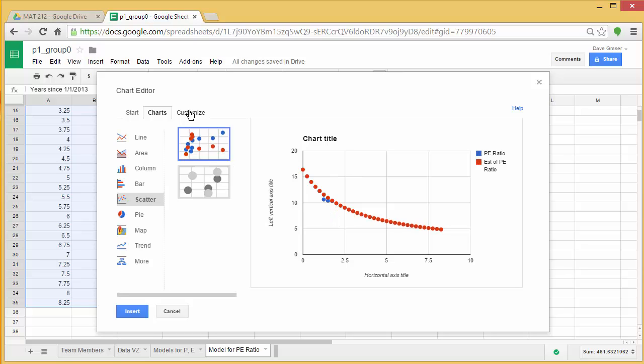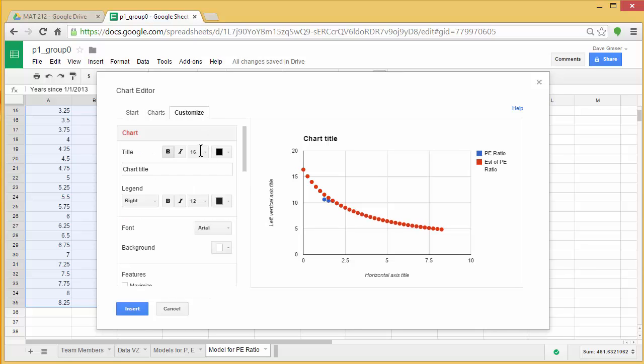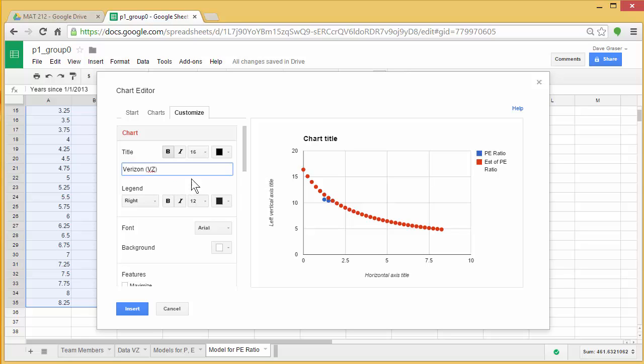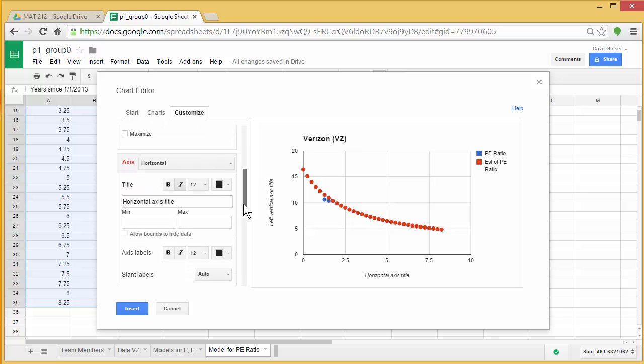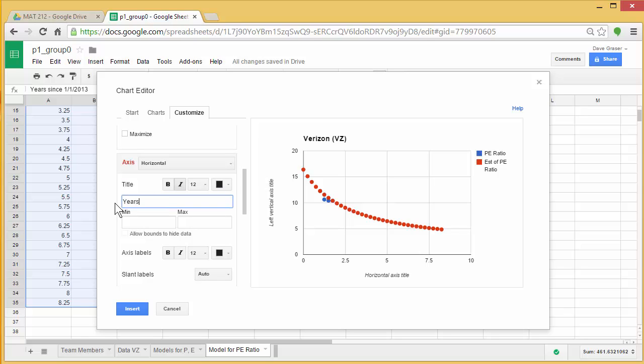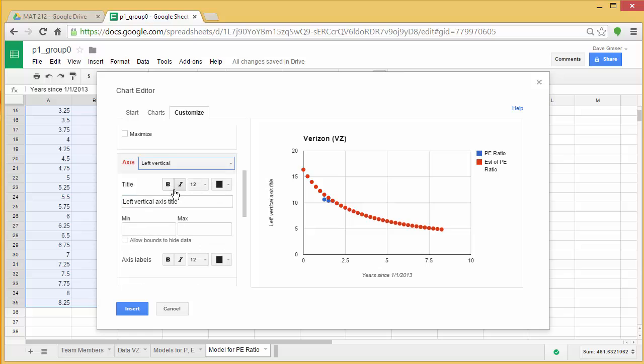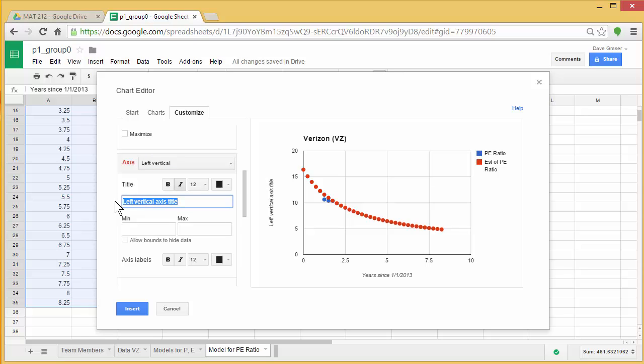Now let's add on some axes labels, and a chart title. So let's see, we'll say Verizon VZ. So we've gone ahead and identified exactly the company we're working with. Horizontal axis title. Years since 1 slash 1 slash 2013. And on left vertical, it's not dollars per share anymore. Now it's just PE ratio. So I'm going to say PE ratio. And I think that's pretty good.